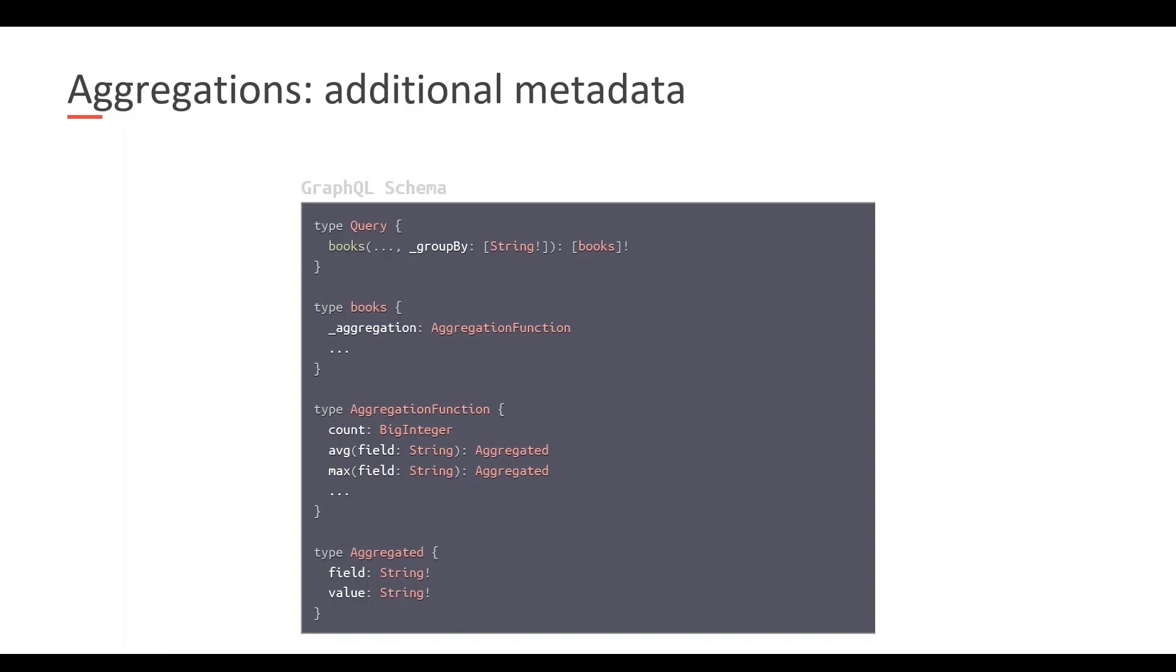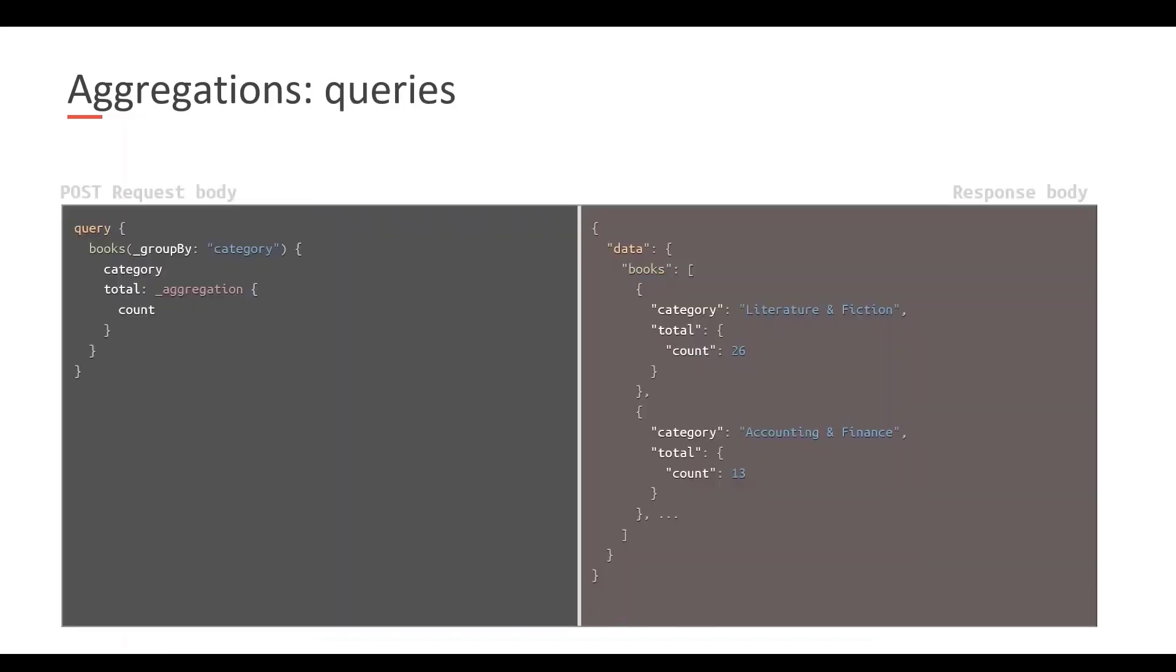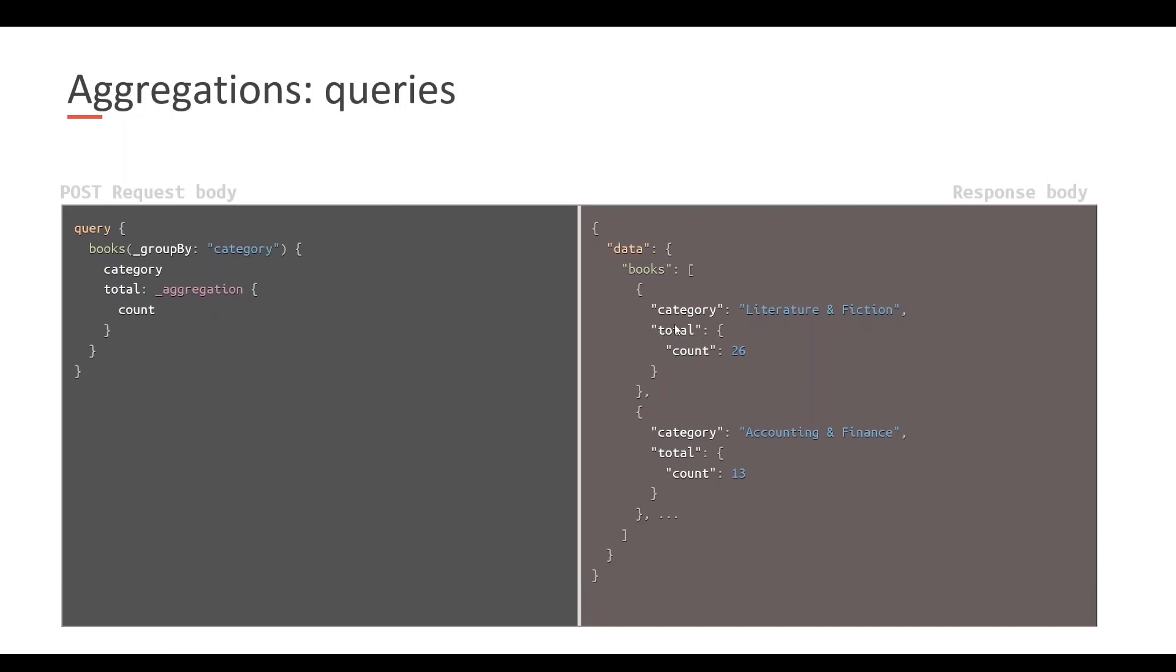If we have a look at what requests look like thanks to this, I can now call books. I can specify that I want to groupby by category. And along with category, the category name, I want to be returned also the count of books in each category. I do this by navigating to the aggregation GraphQL type, which we have created in the schema. And I'm applying an alias here. This means that whatever comes out of this aggregation, I don't want it to be called underscore aggregation, I want it to be called total. So for this one I have total is 27. For this category we have a total of 13.